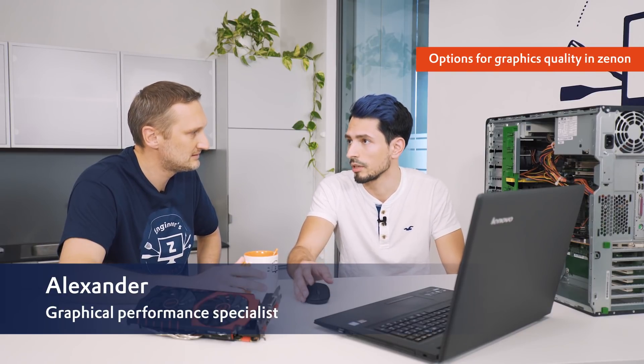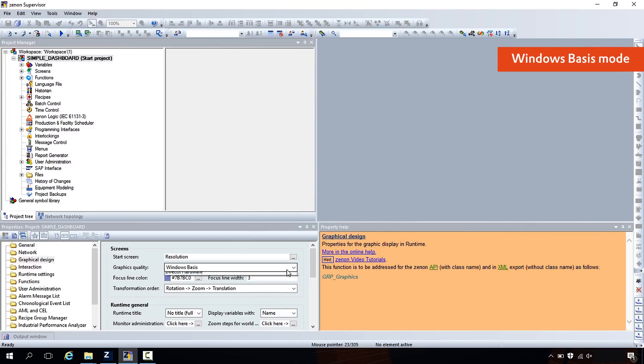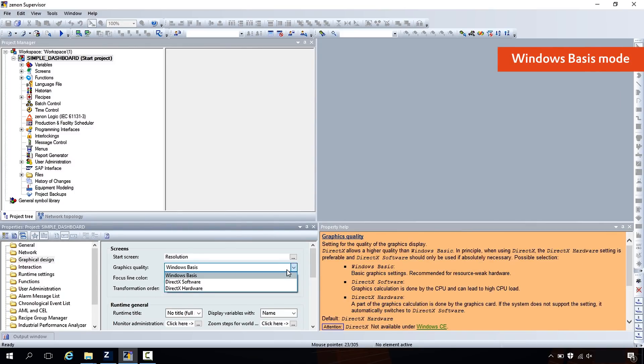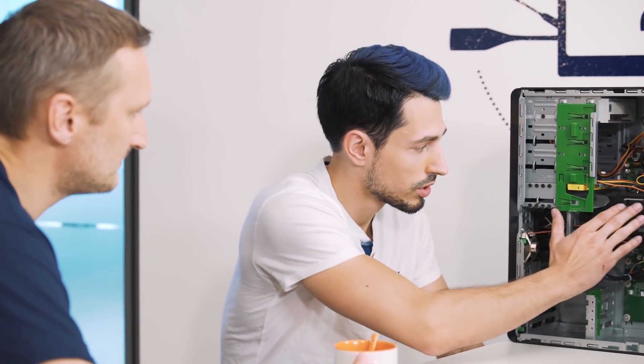In Xenon we have three different graphics quality options, all with different technologies under the hood. We have a simpler, older Windows-based mode where we use GDI as the basis technology. GDI mostly uses the CPU. We also have other hardware-accelerated modes: DirectX software and DirectX hardware.